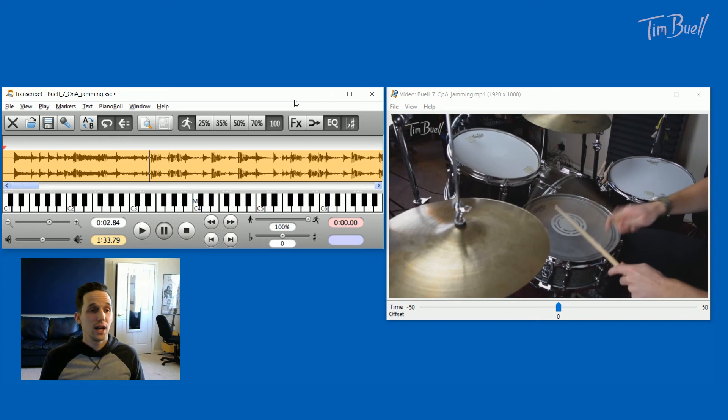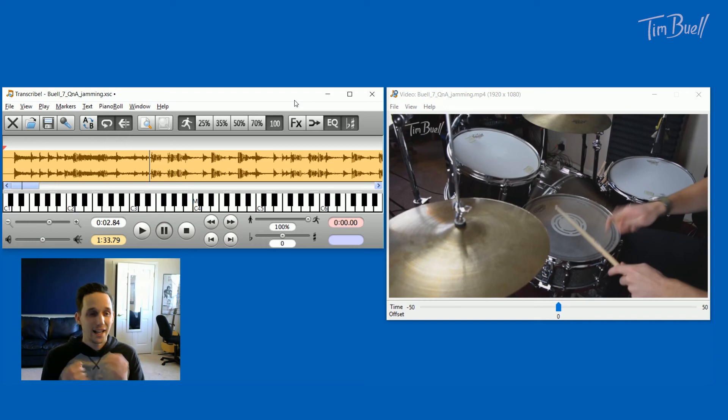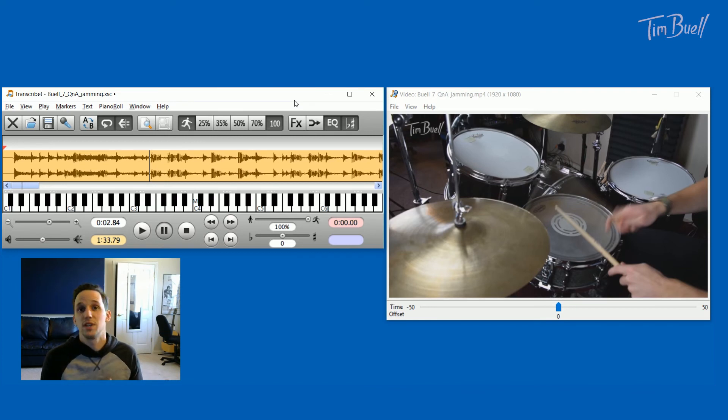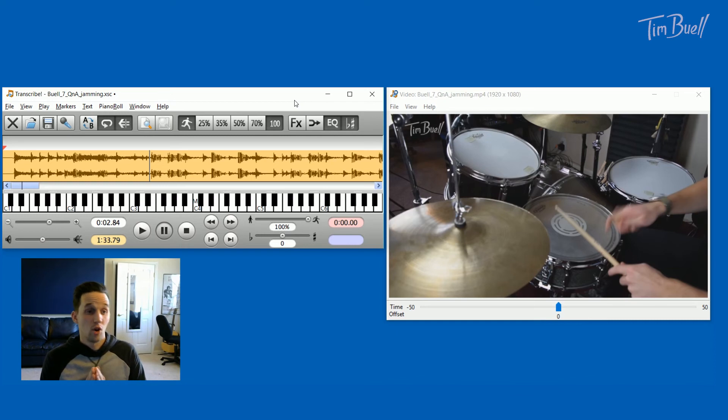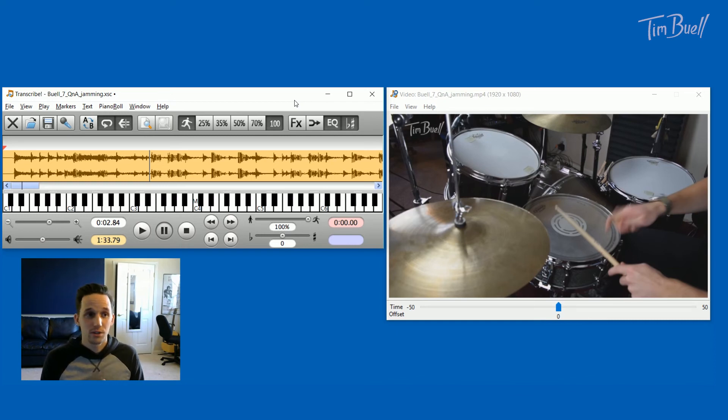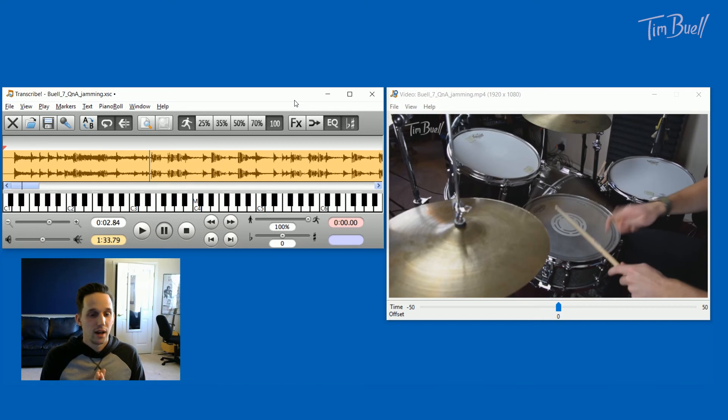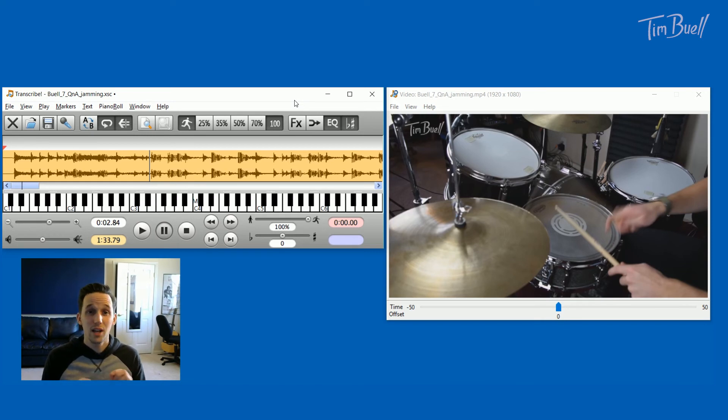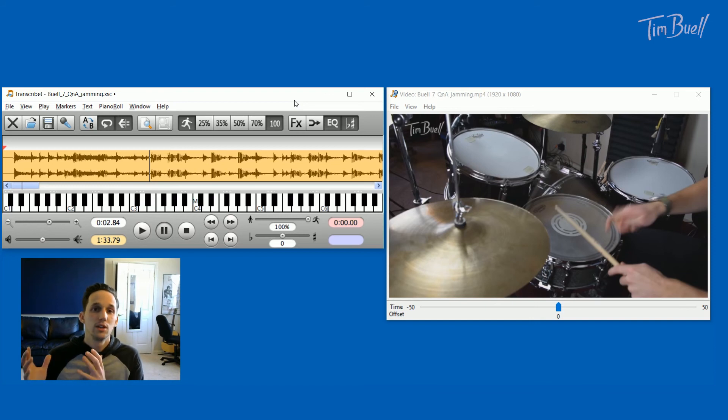What is up everyone? So today I want to talk to you about Transcribe. It is a software that helps me literally every single day of my life. I bought it when I was in college several years ago, probably six or so years ago. I've used it almost every day since then. It cost me $39 and it is well, well worth that price. So let me walk you through what exactly is going on with this program.